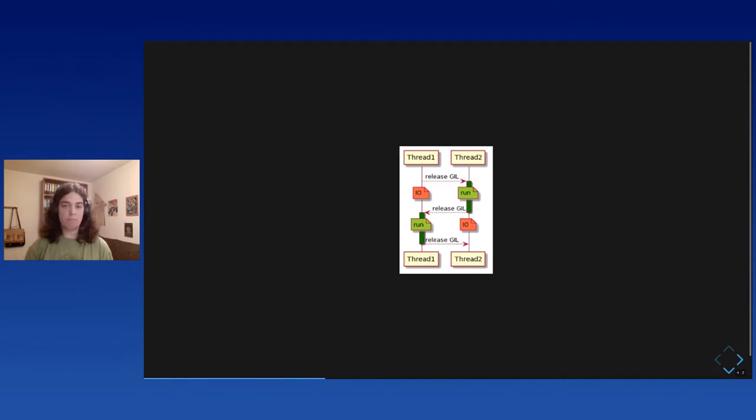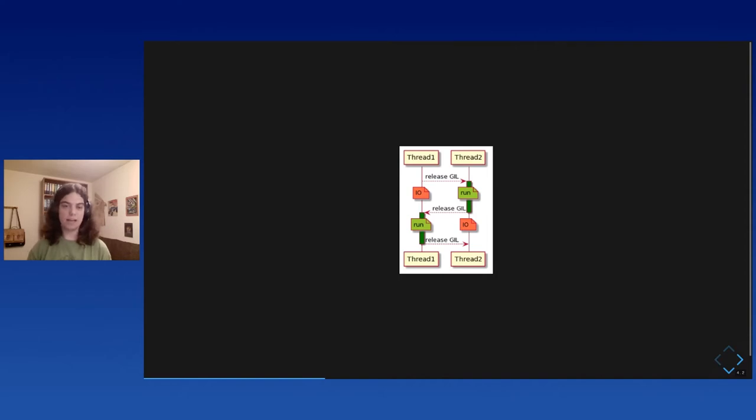And I think this didn't matter much when the GIL was first introduced in Python, because back then, most machines had only one core. But nowadays, people want and need to write code that goes faster when you add more cores. And, well, you might ask why not just remove the GIL from CPython. And the thing is, there have been several attempts, but it's very hard to do.